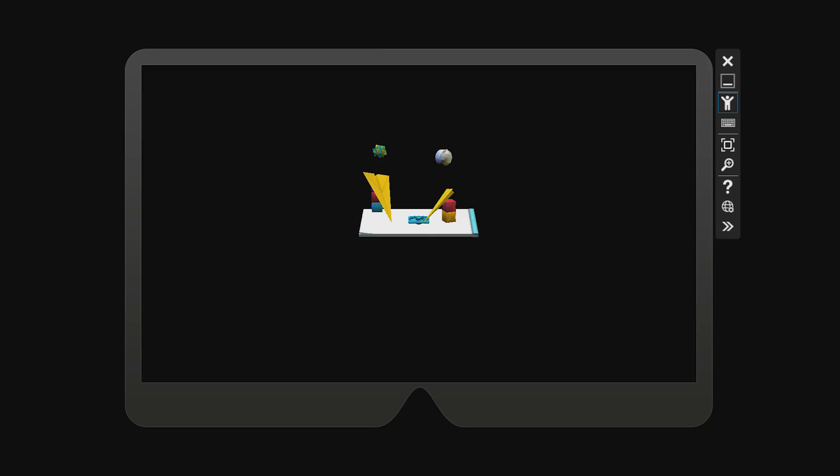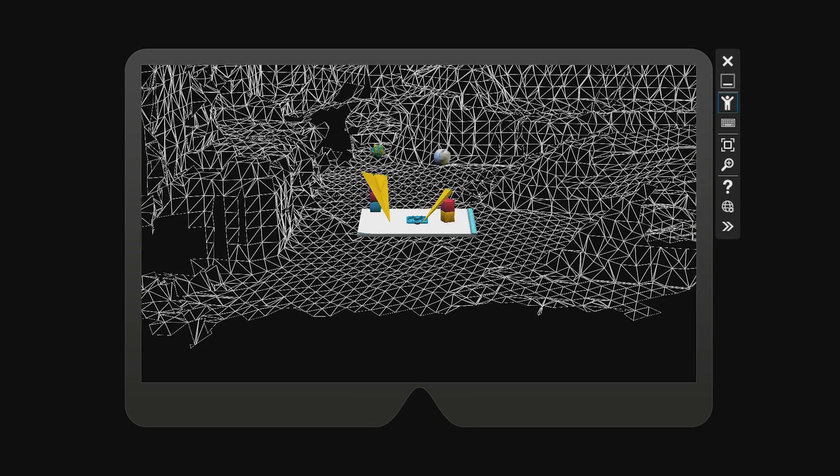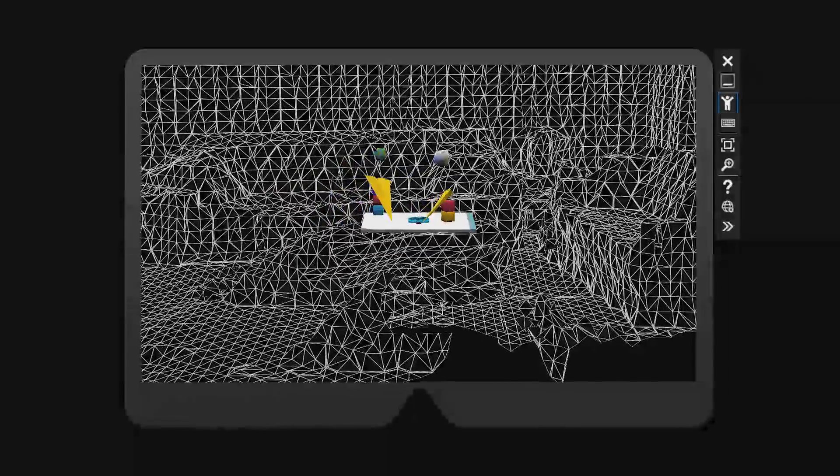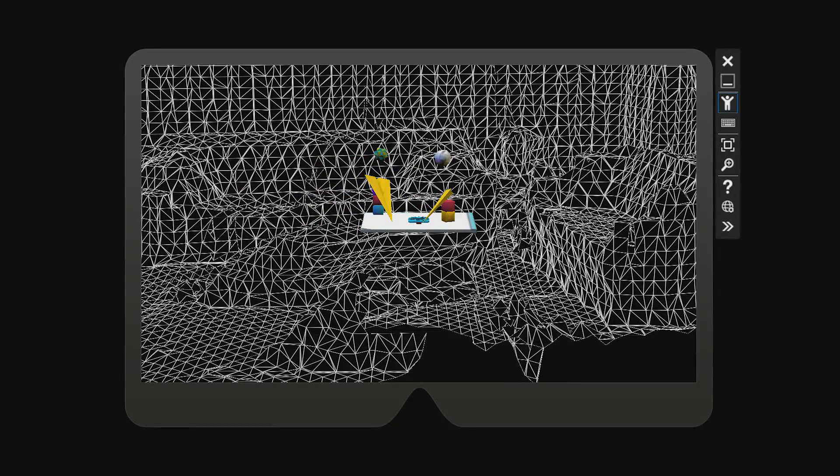Now, when you tap on the paper, you'll be able to move the origami collection around the world. As you look around, you'll see it hug the surface of the spatial mapping mesh. Tap again to place it.